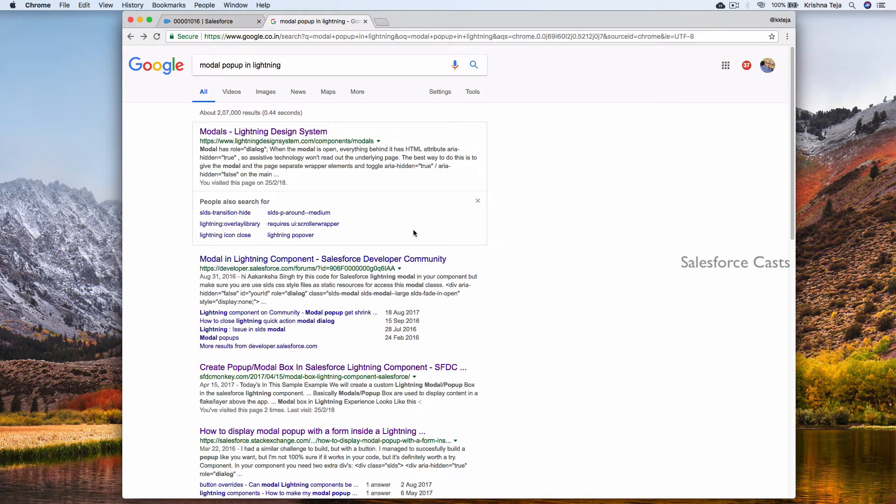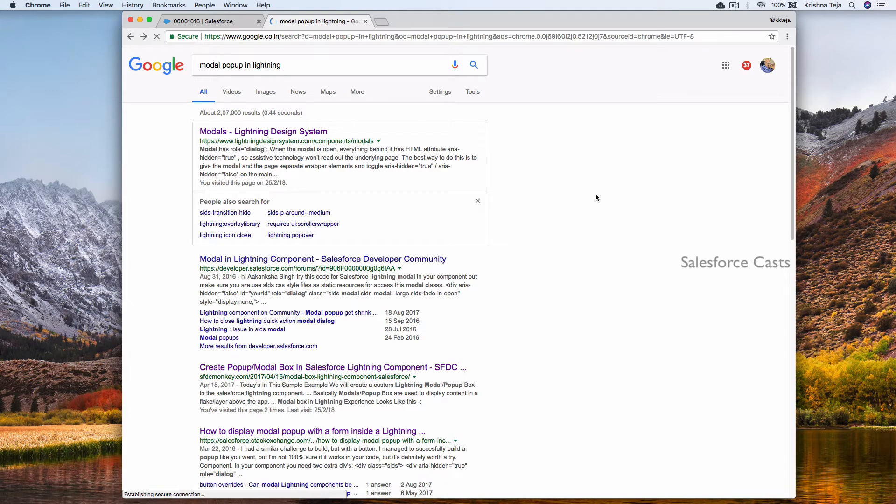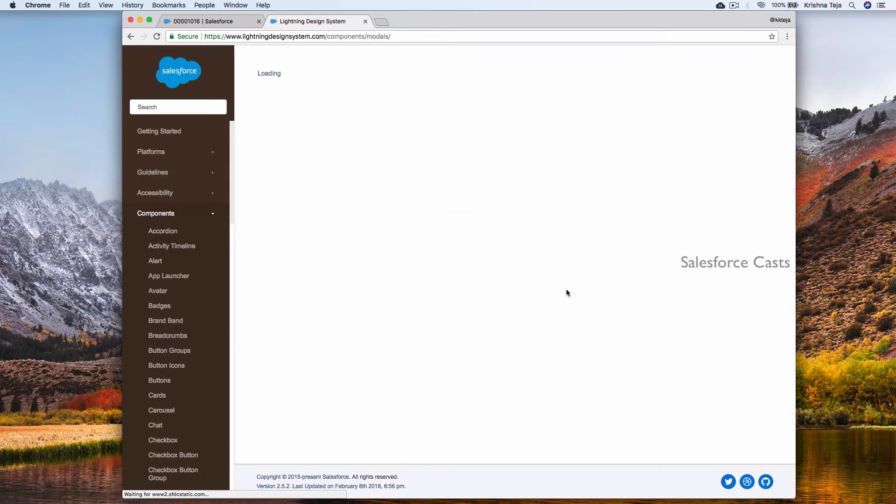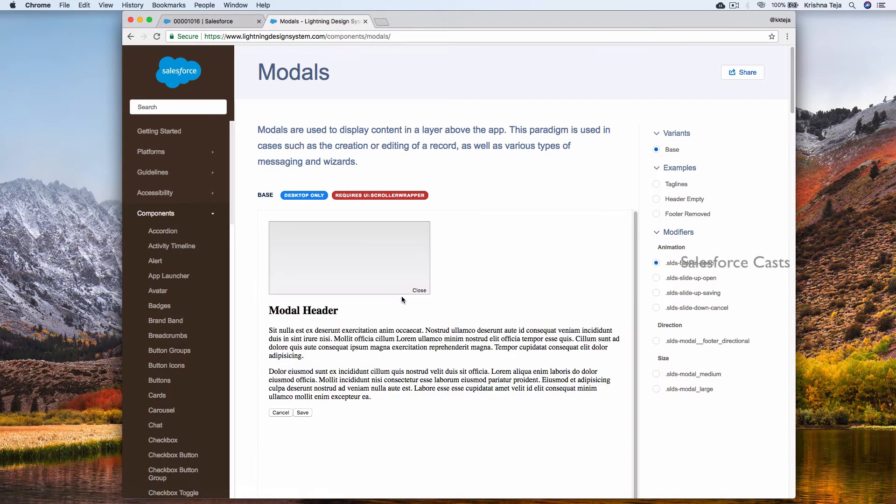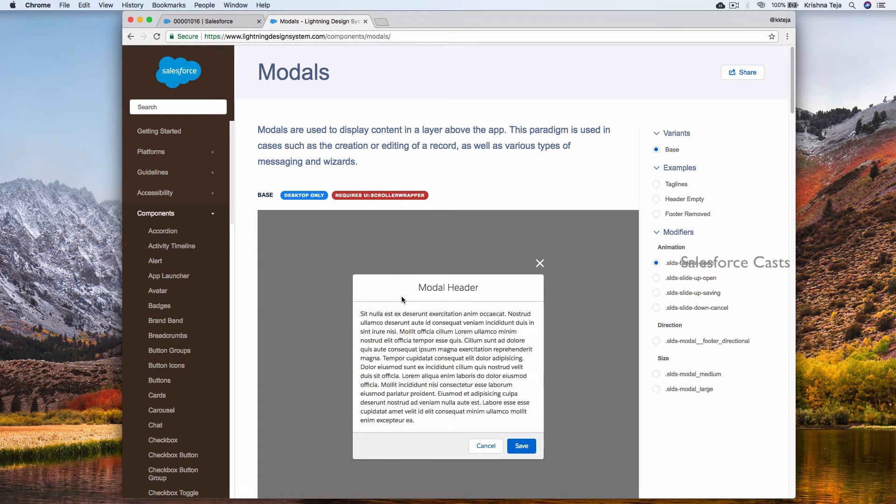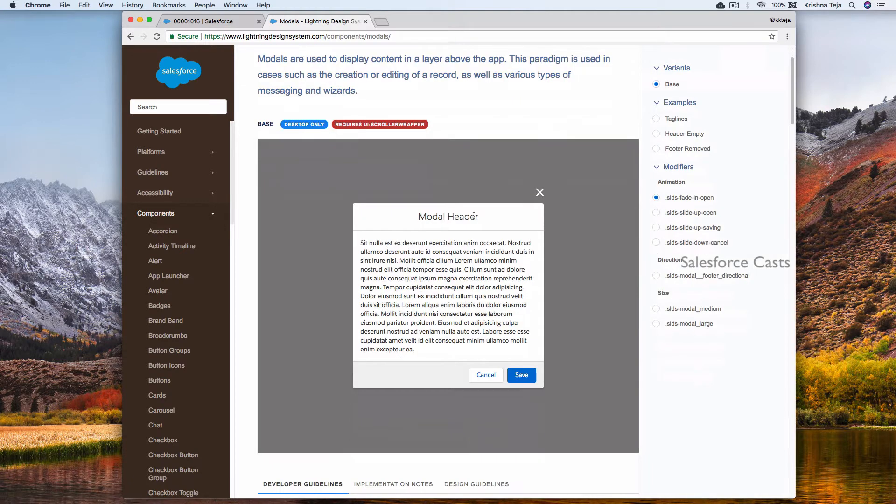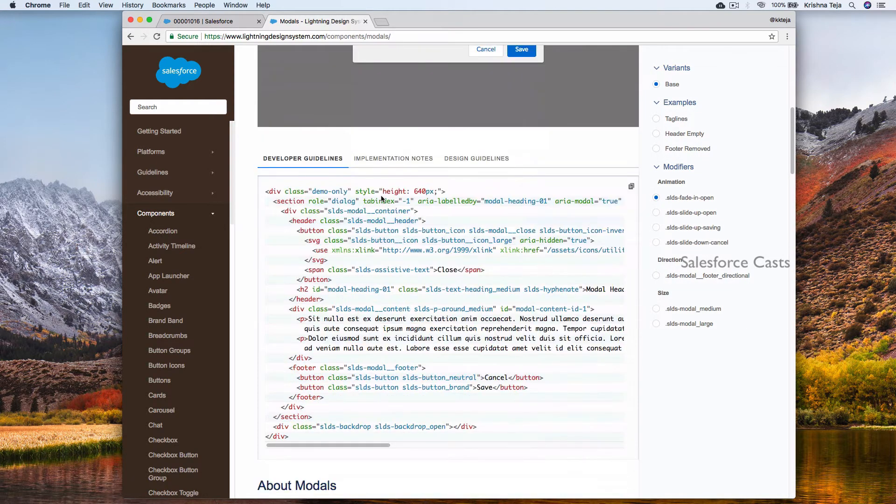Search with something called modal popup lightning. Click on the first link. This is the Lightning Design System. This is the documentation. This is how it appears. And here is the equivalent code.